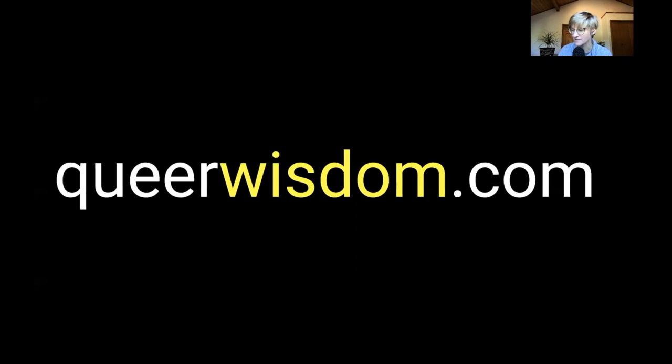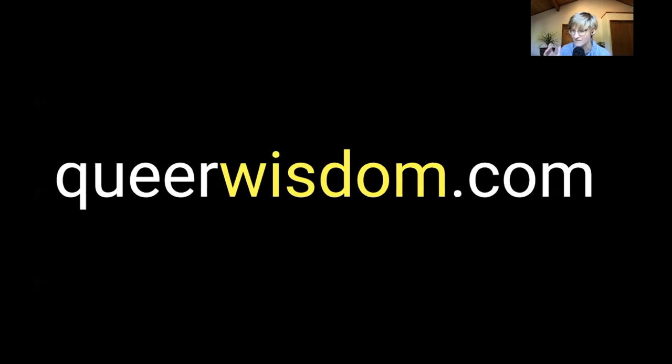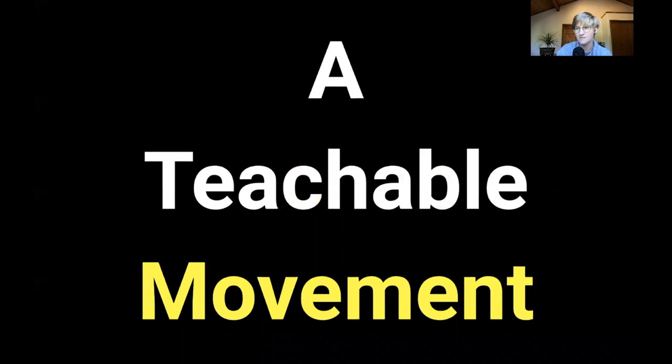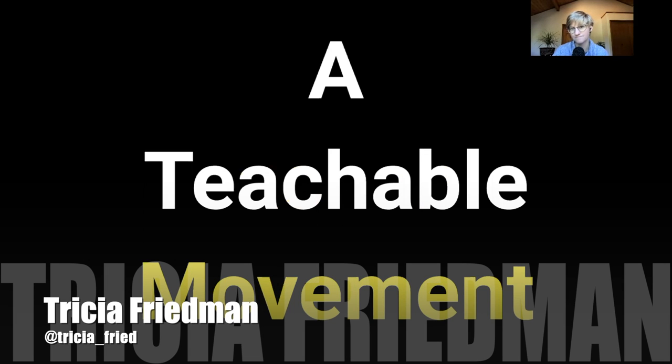We are here at Learning2 because we know that when we have learning to do, we have to come together. So in the tradition of Learning2, I invite you to queerwisdom.com to help schools cultivate a tradition with, for, and of pride. This is not a teachable moment. This is a teachable movement. Thank you.